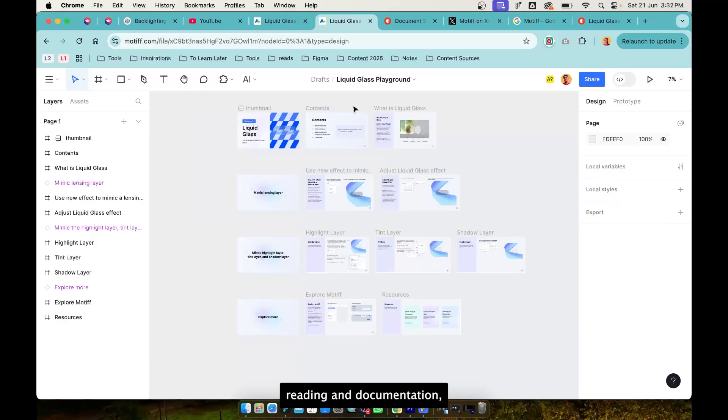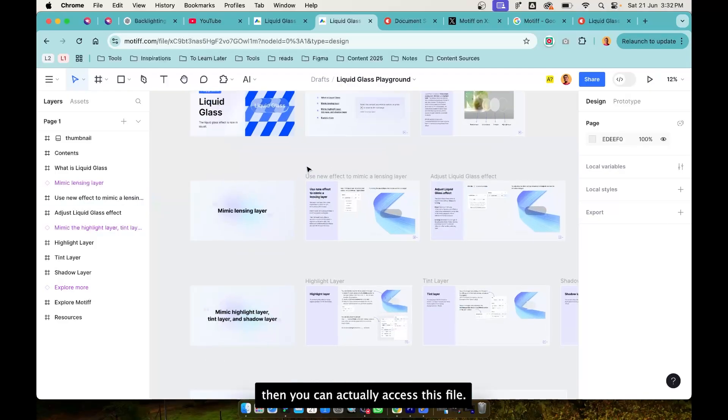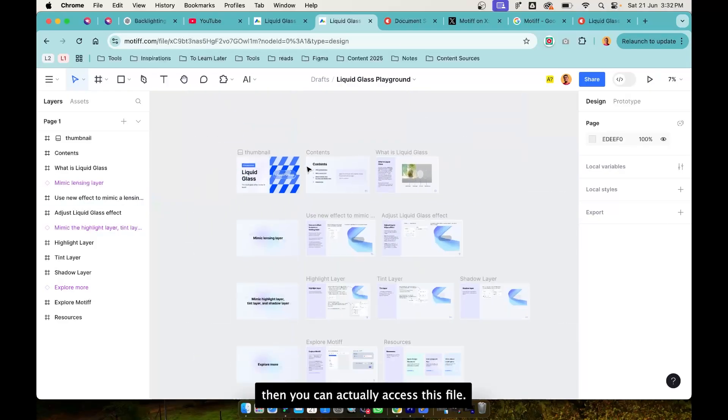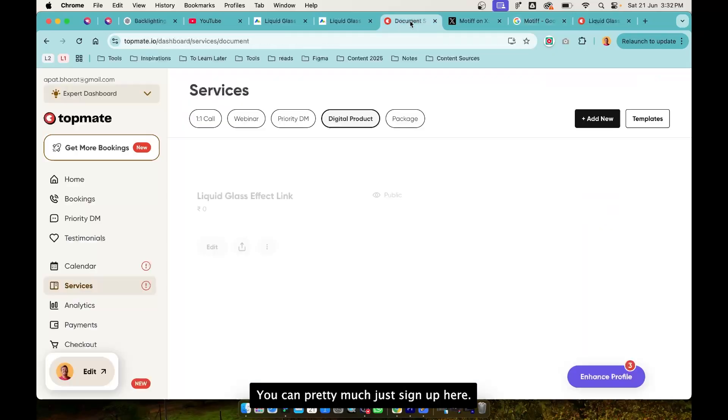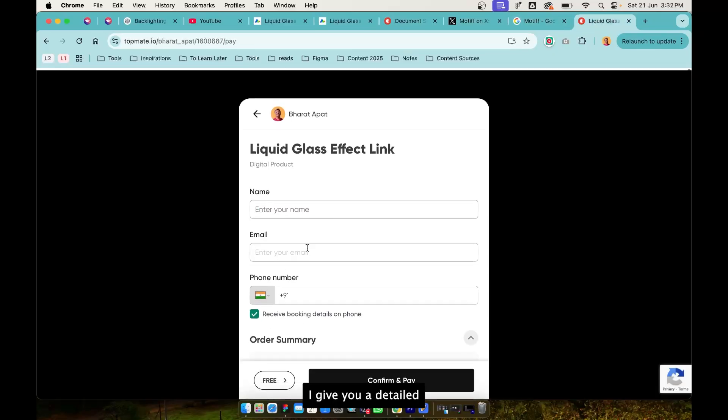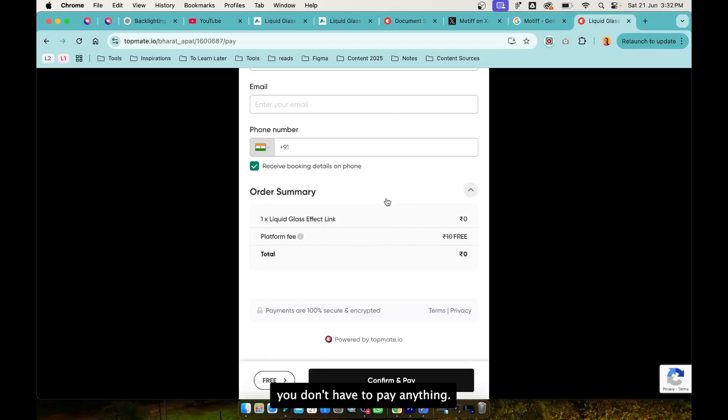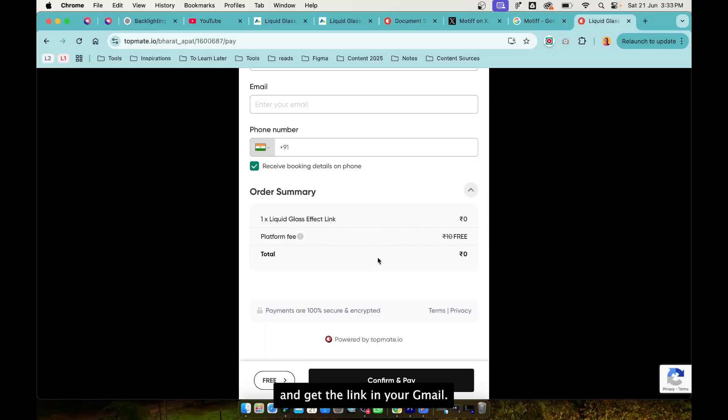I'll provide the link in the description. You can just sign up here, give your detail. You don't have to pay anything, just click here and get the link in your Gmail.